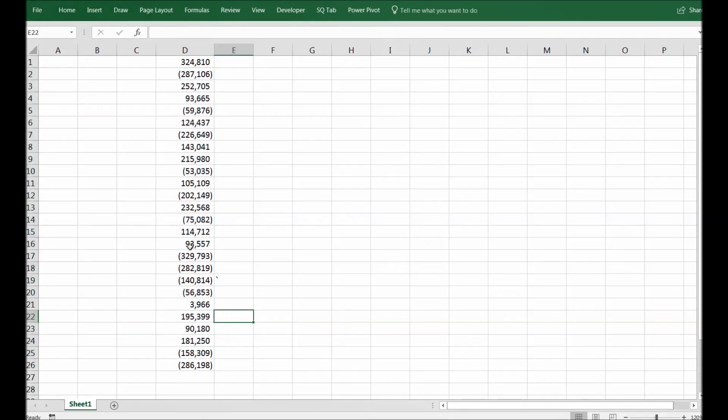If we would like to sum only the negative numbers or vice versa, I mean the positive numbers, we can use Excel functionality to do that.